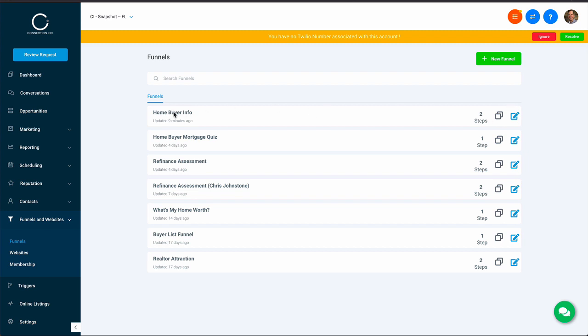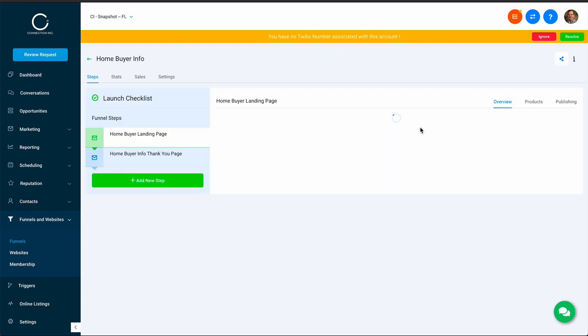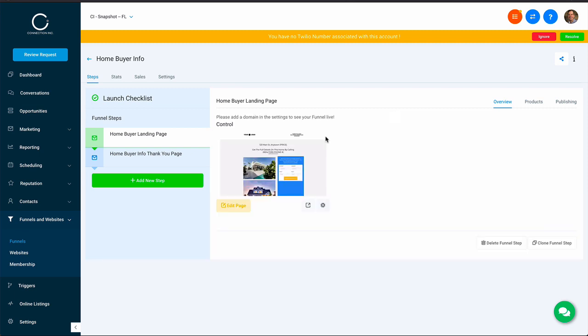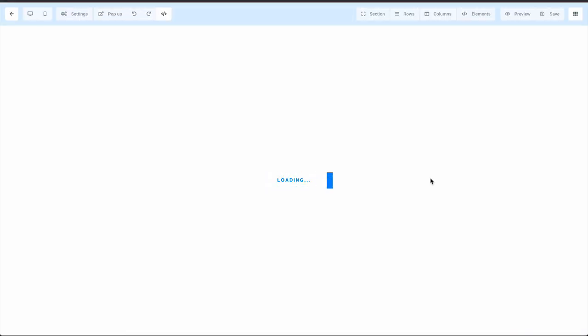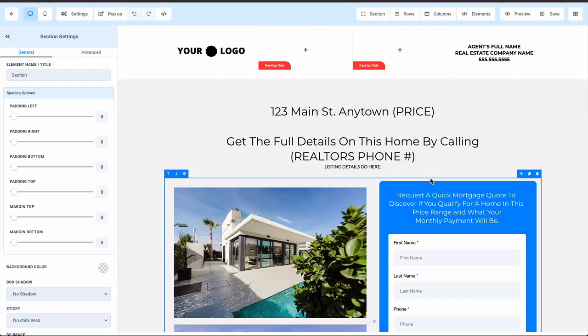What you do is you go into this Homebuyer Info campaign. This is the one that I recommend using to get leads from your Realtors' listings. In here, there's this landing page, and once it loads up, you click on Edit. We've been using this format for years to generate leads from Facebook ads and Google ads on specific listings.